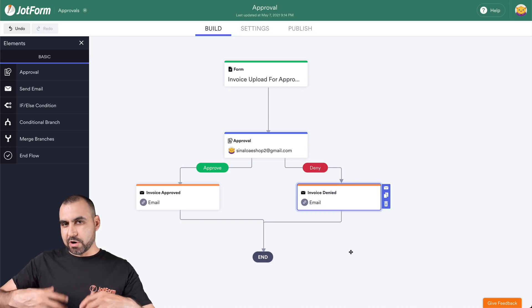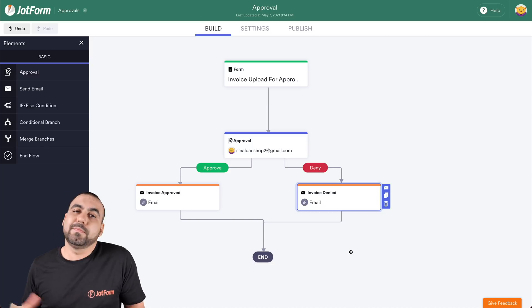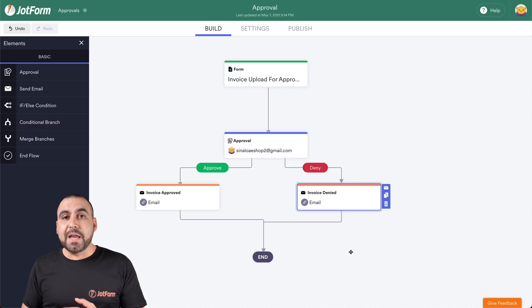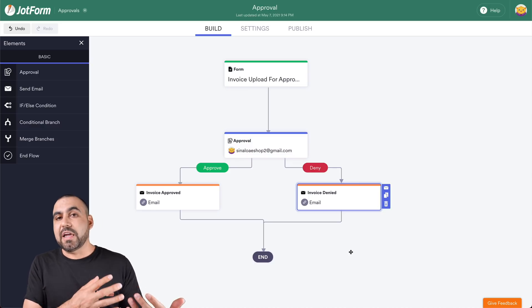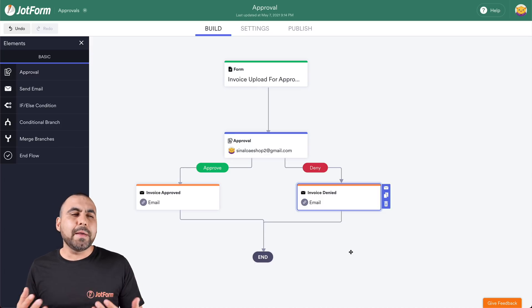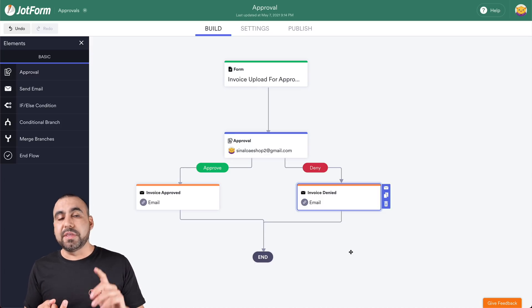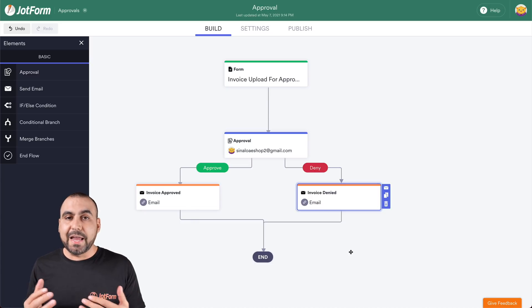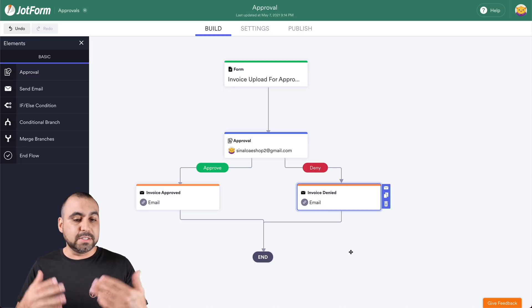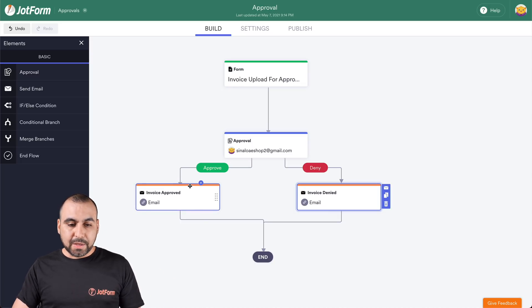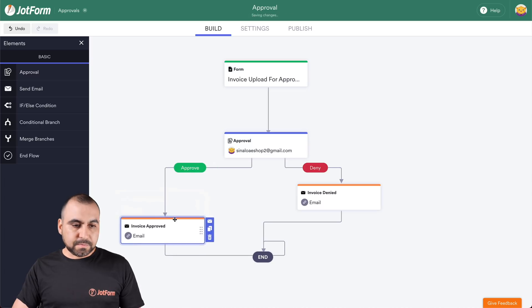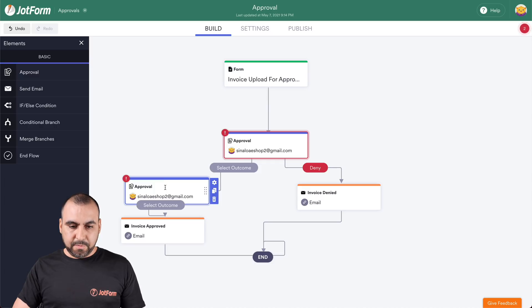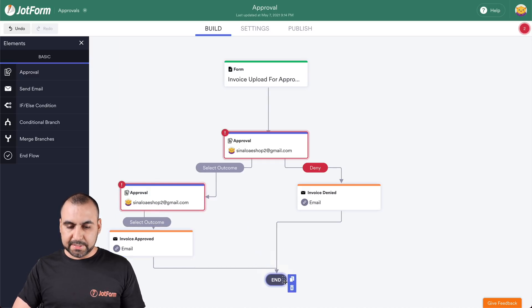Now, what happens if we want to make this a little bit more complex? Let's add a double layer of approval. Let's say you have a secretary and you want her or him to check the invoice before you actually receive it — it might have some spelling mistakes, the invoice might be wrong, the subject might be wrong — and you want to deny it before it actually hits you as the boss. So let's drag and add another approval element right here. Let me work this a bit so it looks a little more clear.